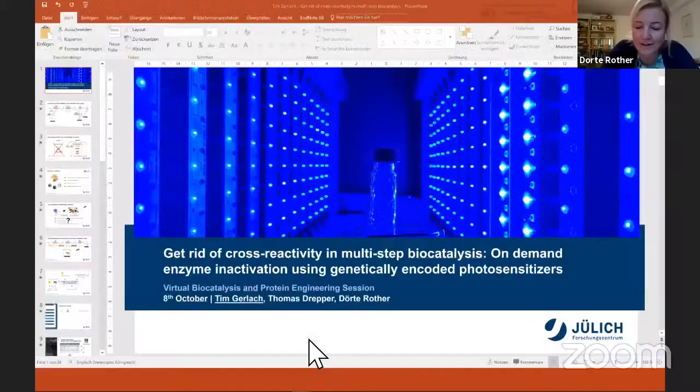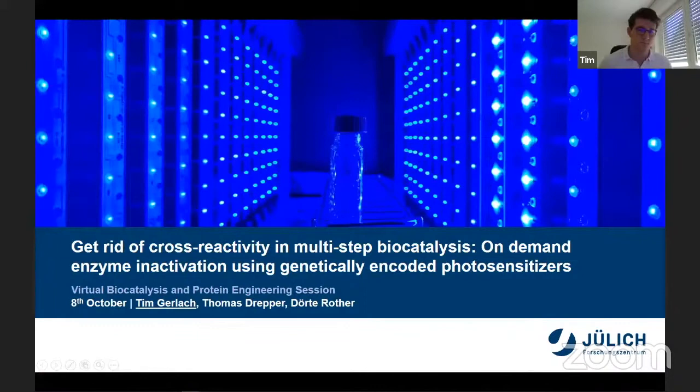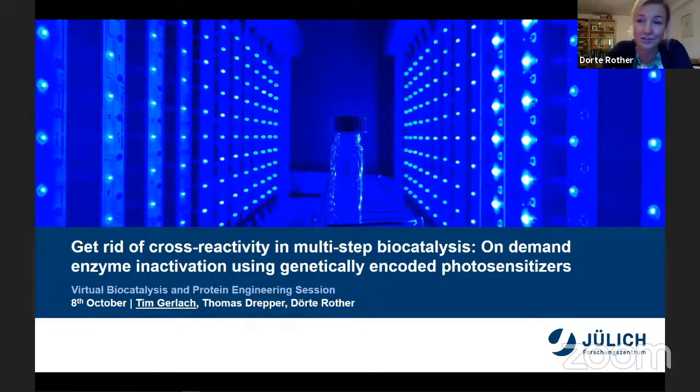Welcome, everyone. Tim Gerlach and I are from the Research Center in Jülich, in the west of Germany, and we work on multi-step biocatalysis. That means we identify and optimize new enzymes, but we strongly also look at reaction conditions and complete process designs, especially with focus on sustainability.